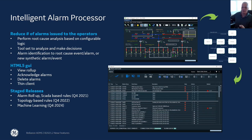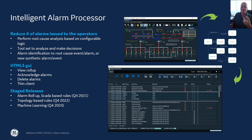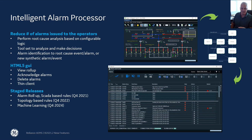The topology-based rules will allow the IEP to ascertain situations having to do with things like connectivity, if the bus is split, if there's islanding in the system, and electrically near devices. This adds more intelligence to figure out the overall situation happening on the system and roll those up to the parent alarm. A future release will include machine learning, targeted for Q4 2024, where we take advantage of machine learning to mine and analyze historical events and improve the intelligence of the rule set employed.